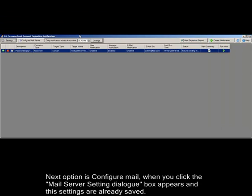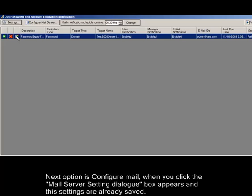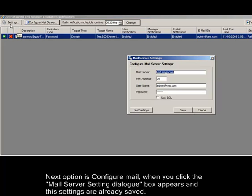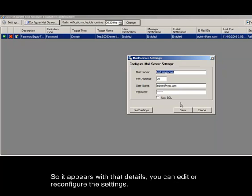Next option is configure mail. When you click, the email server setting dialog box appears and the settings are already saved so it appears with that details. You can edit or reconfigure the settings.